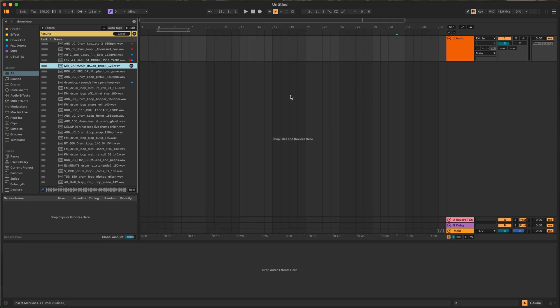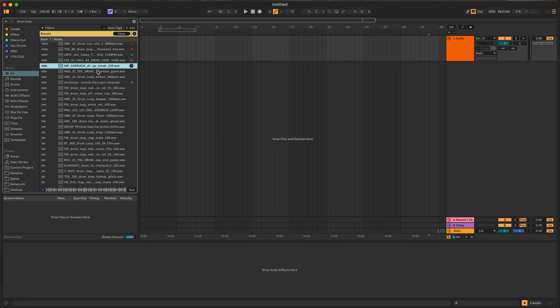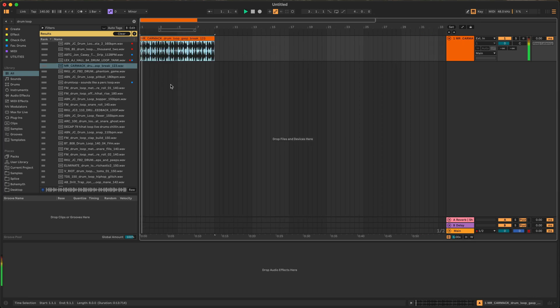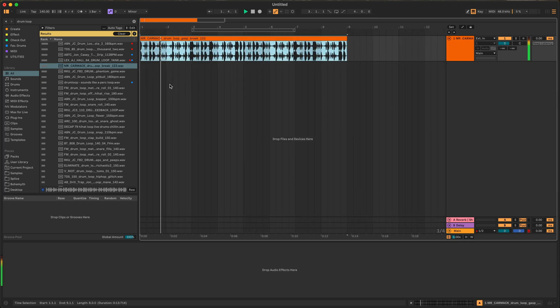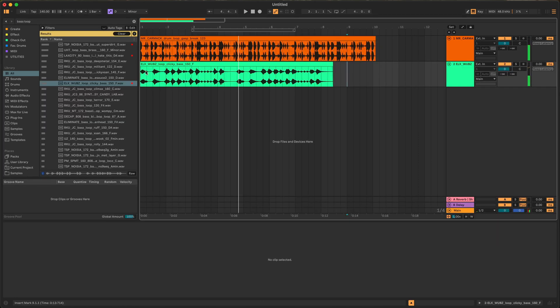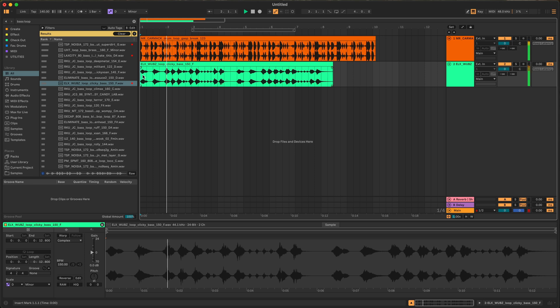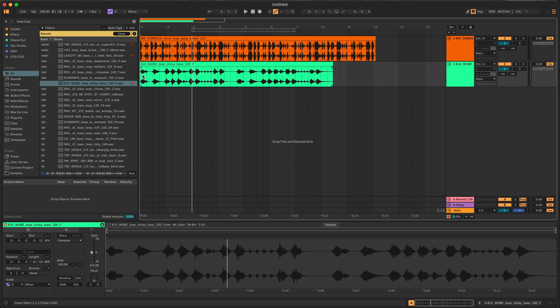If your tracks aren't lining up in Ableton this is why. So let's say we have a drum loop here, and then we have a bass loop and you're left with something that sounds like this. I see this a lot with people who are unfamiliar with Ableton and it's fine we all start somewhere. It can be very frustrating to figure out.